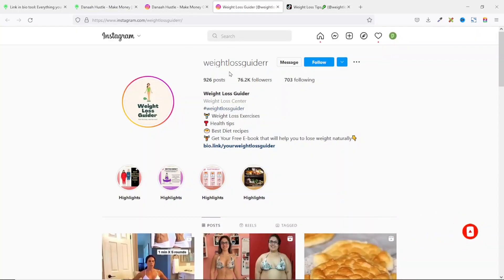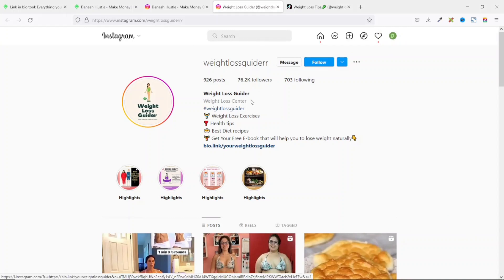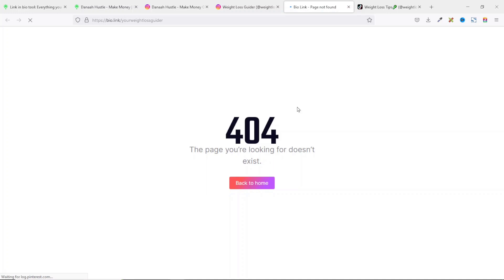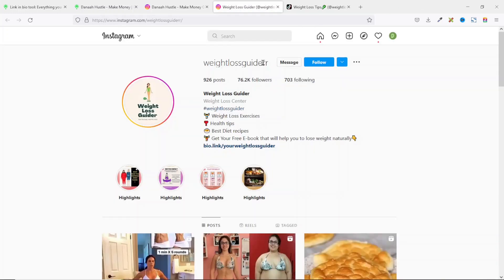If I come over to this account on Instagram, the person is into weight loss and you see that they have a link in their bio. If I click on it, it will open in a new tab. Unfortunately, this page doesn't exist. Maybe they might have deleted their account.